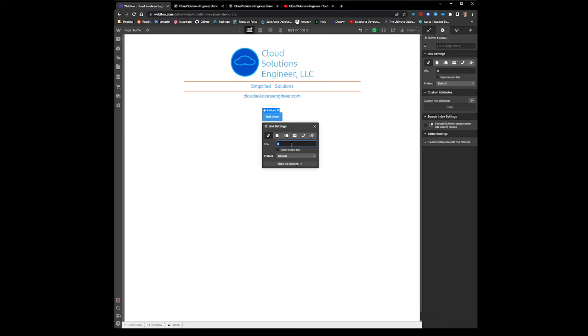You'll add a URL—it'll be SMS colon, plus your country code. In my case it's the United States, so it's 1, and then your phone number. So for us it's area code and then the phone number. From this point, if you leave it right here and click off...